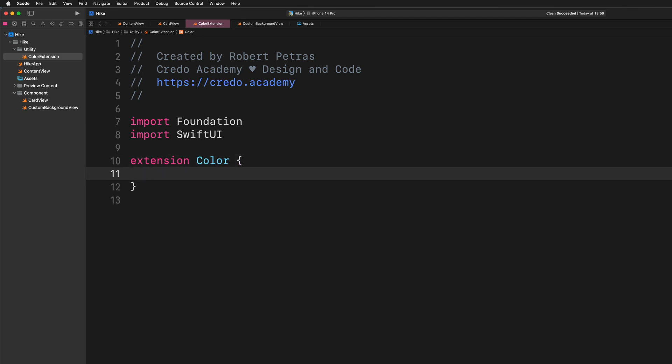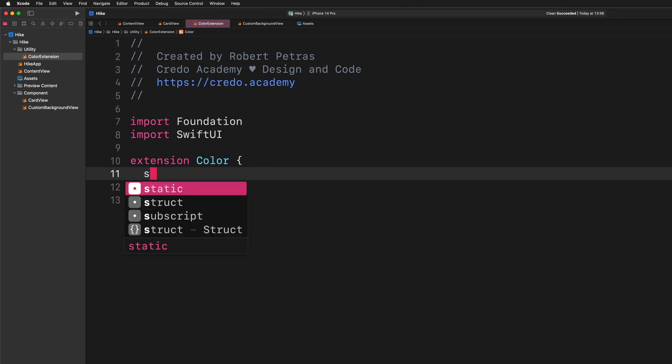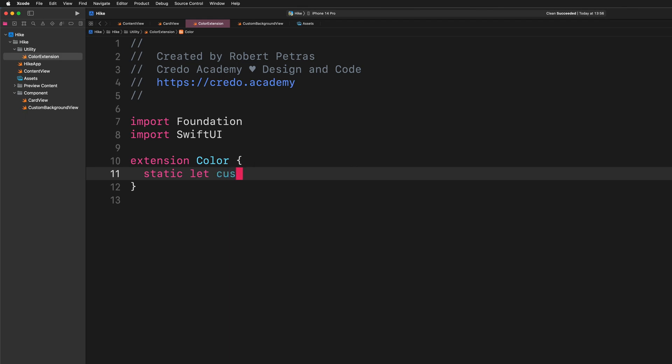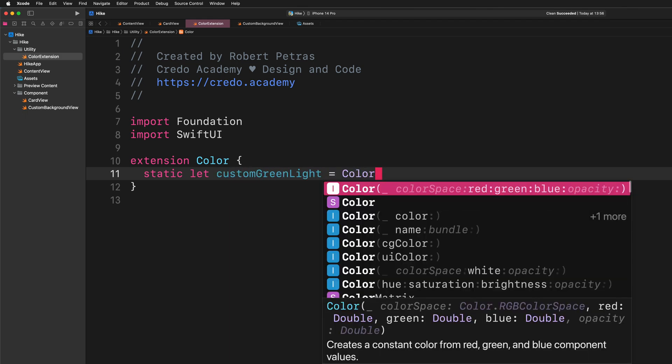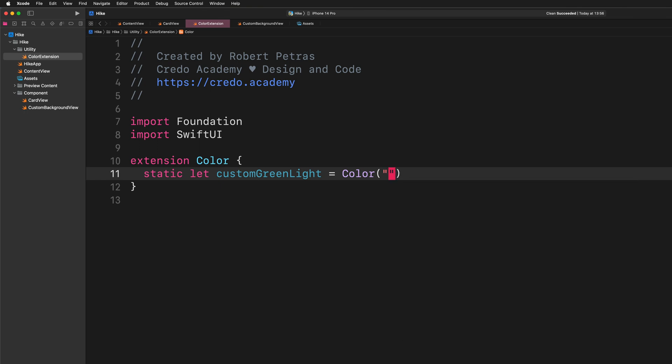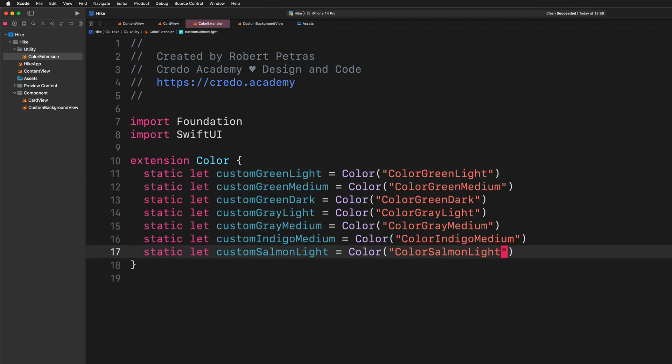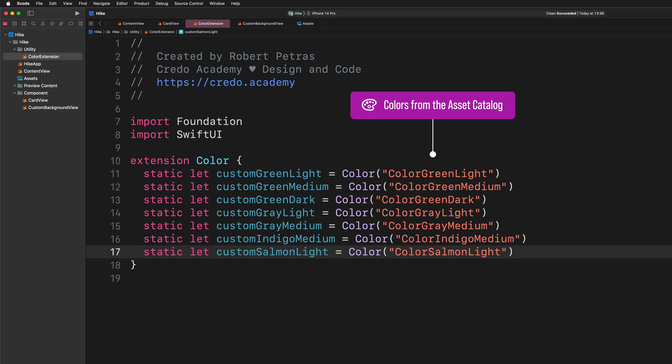And here, inside the curly braces, we will create some static constants representing each custom color set that we added in the first lecture to this project. Go ahead, and let's add the first color to this extension: static let customGreenLight equals to Color colorGreenLight. And that's the formula to create a color extension with a predefined color set from the asset catalog. Now I will fast forward typing the other colors and pause the video for a while so that you can follow along with me.